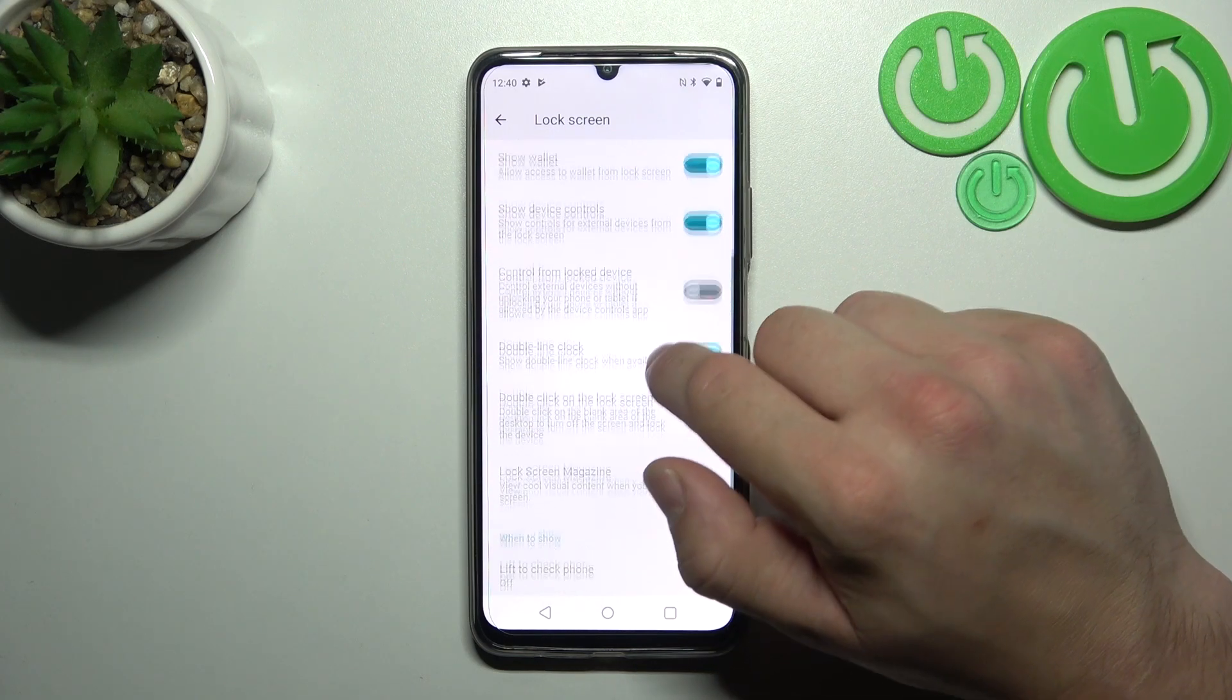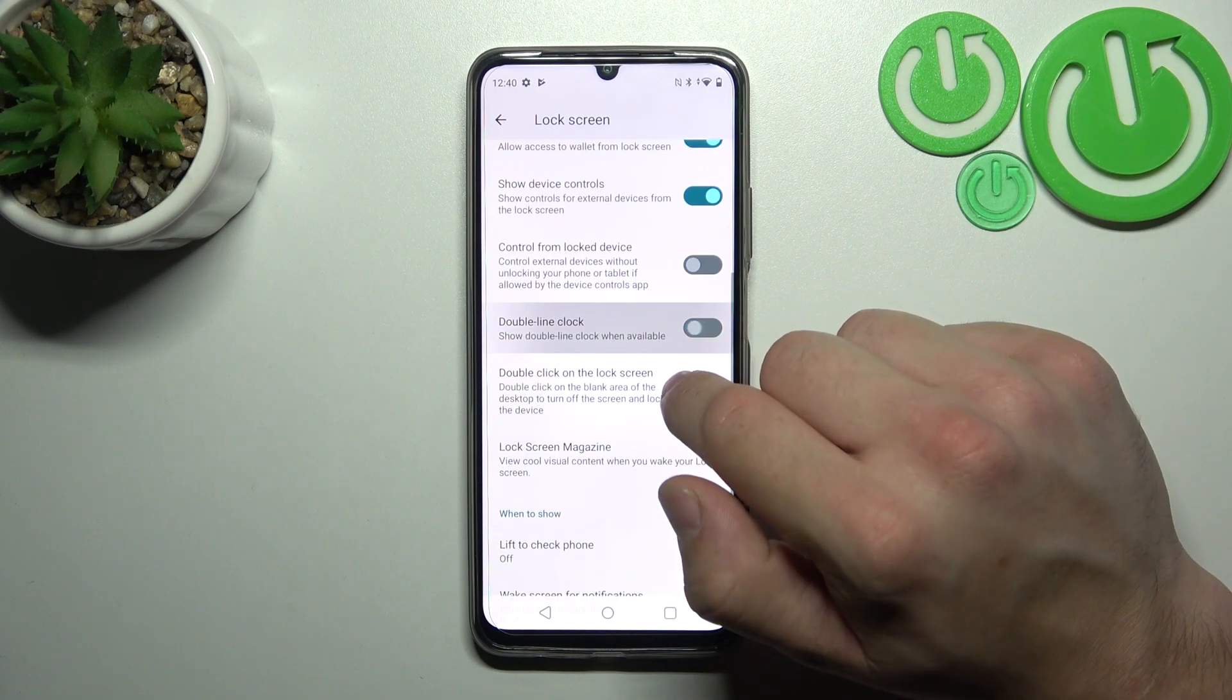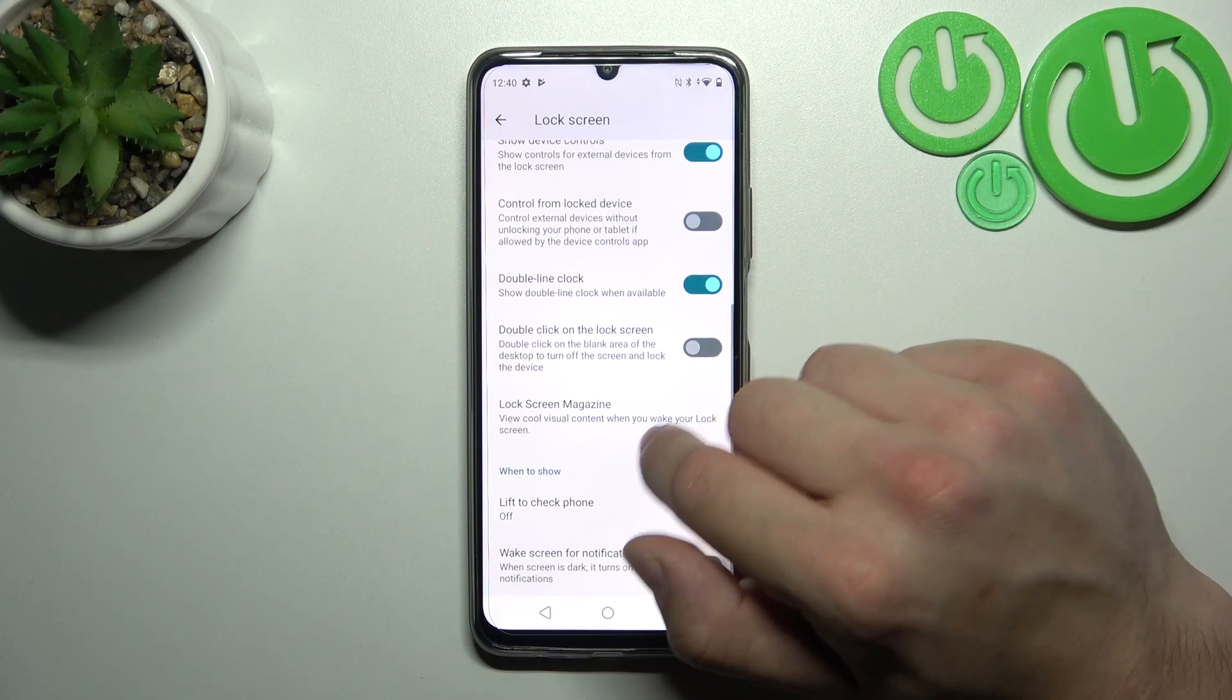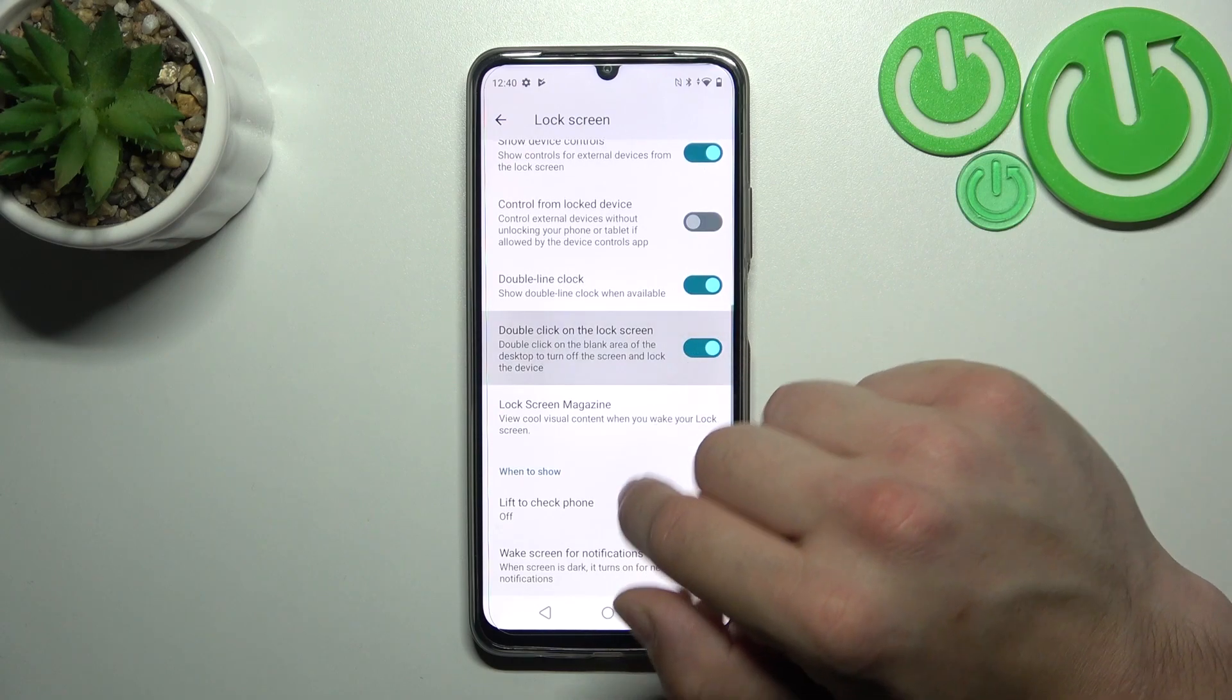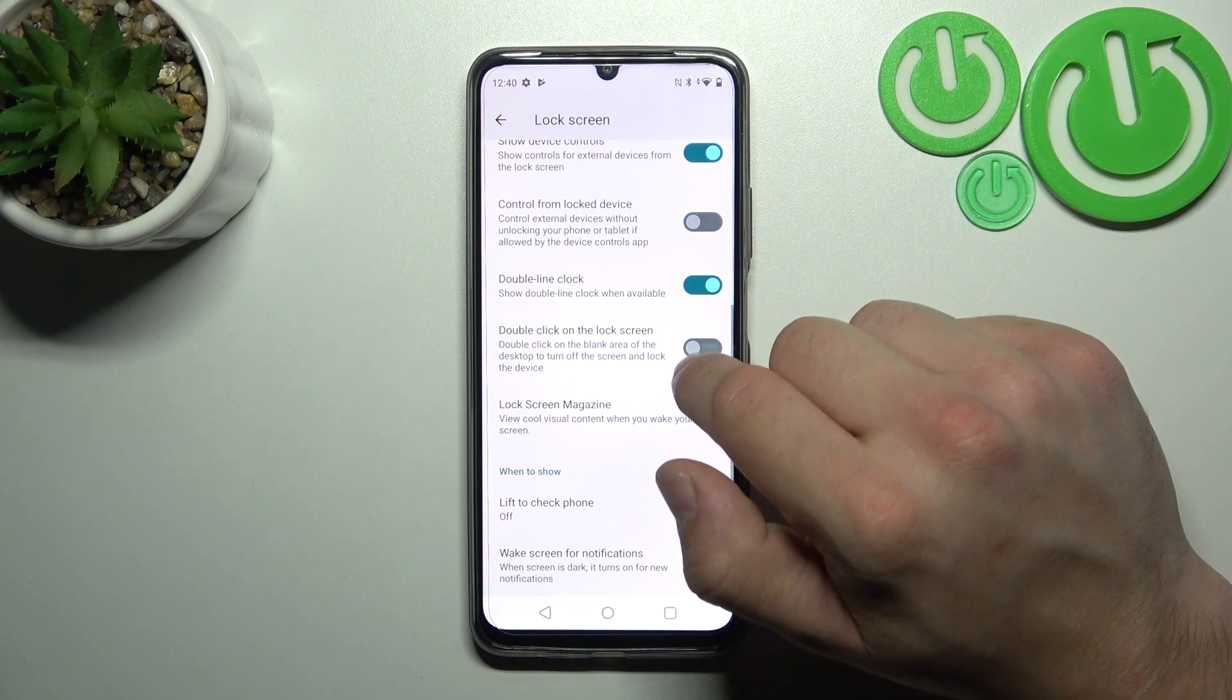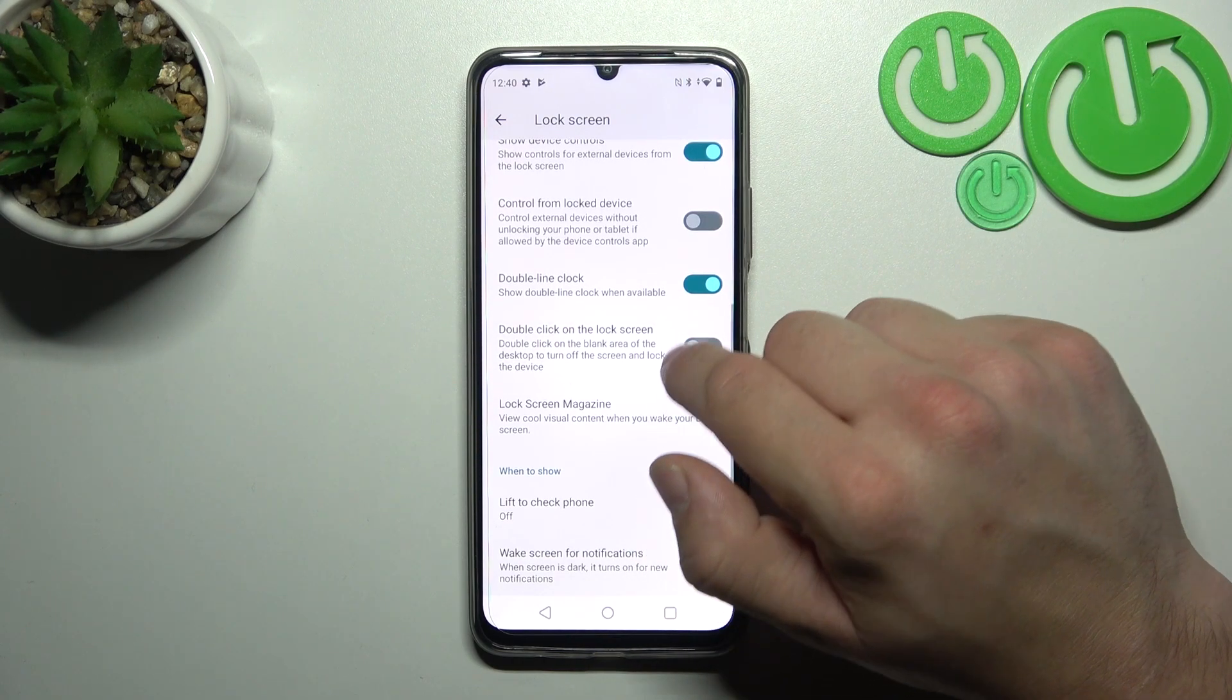Control from locked device, enable or disable double line clock, and double-click on the lock screen.